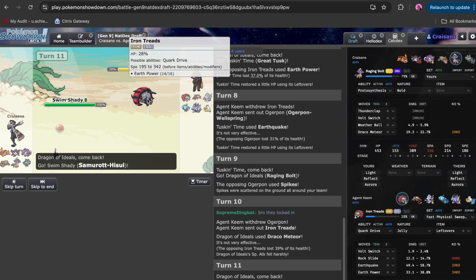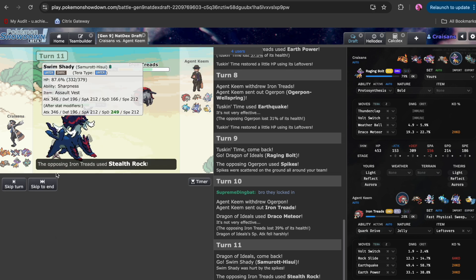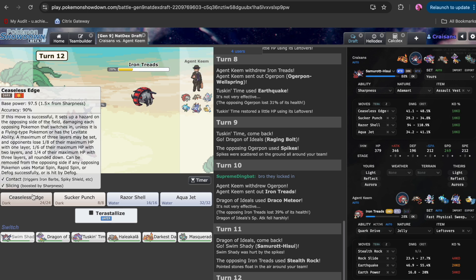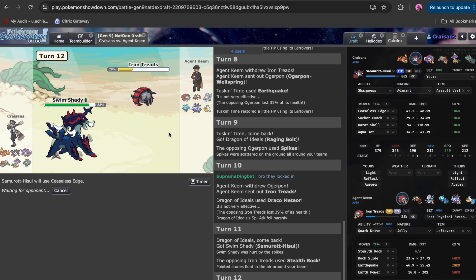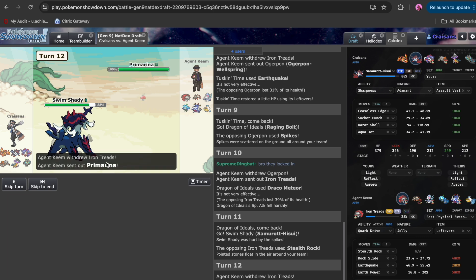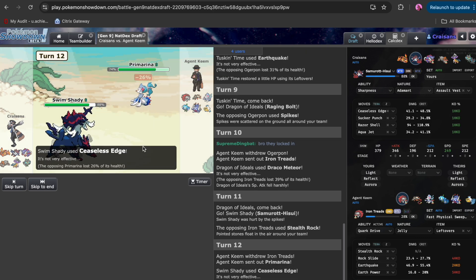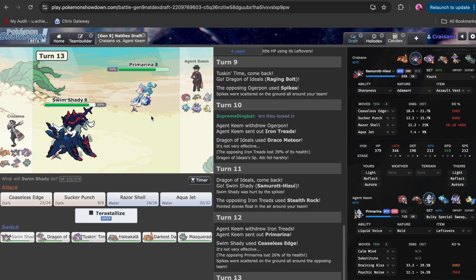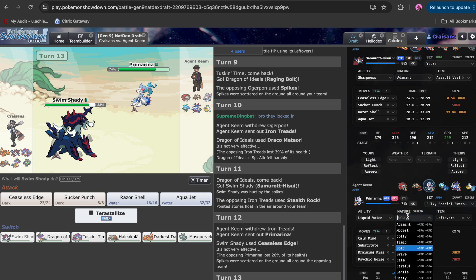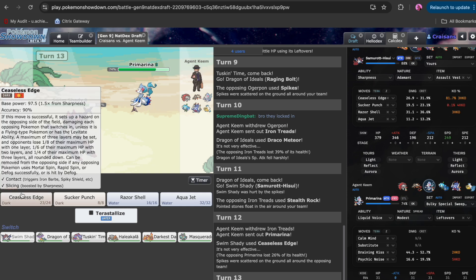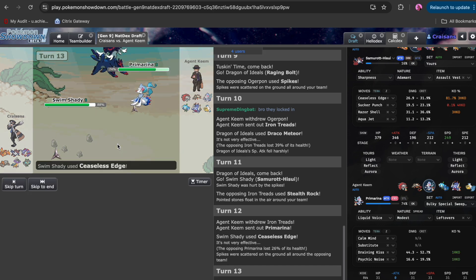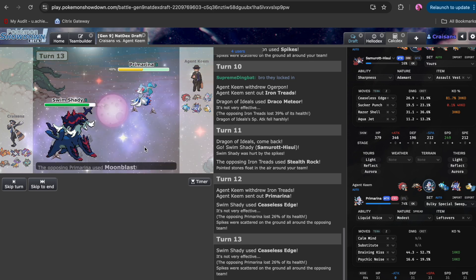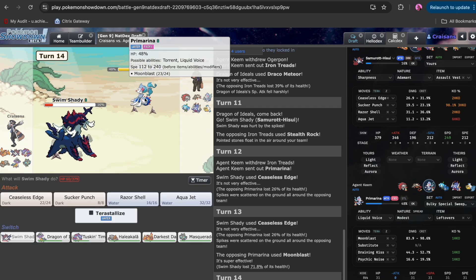Here we're just going to go into Swimshady. He does set up rocks, which is okay. I'm just going to Ceaseless Edge. This thing's either dead to the edge, and I can always spin on this thing. That damage looks like a lot to my untrained eye. So it might be Specs Prim, that's kind of what I'm figuring right now.